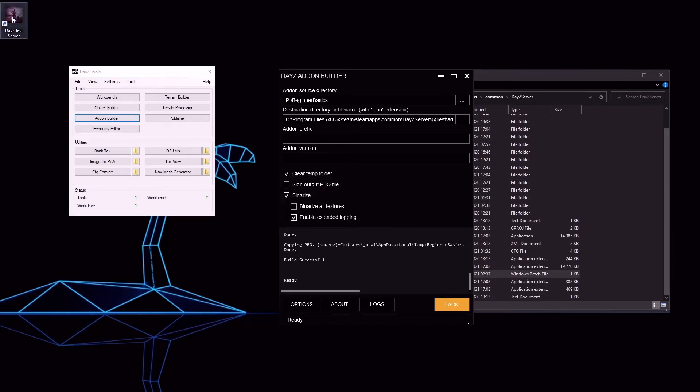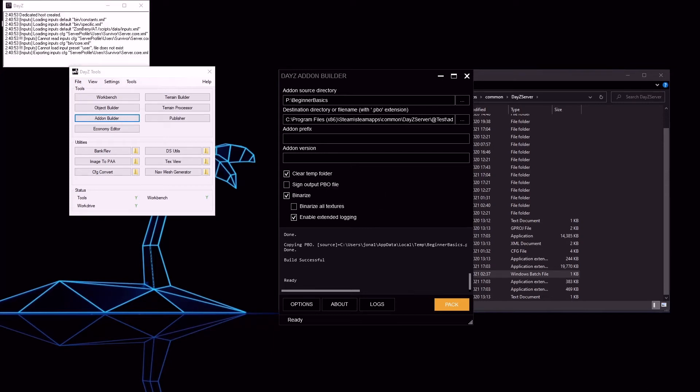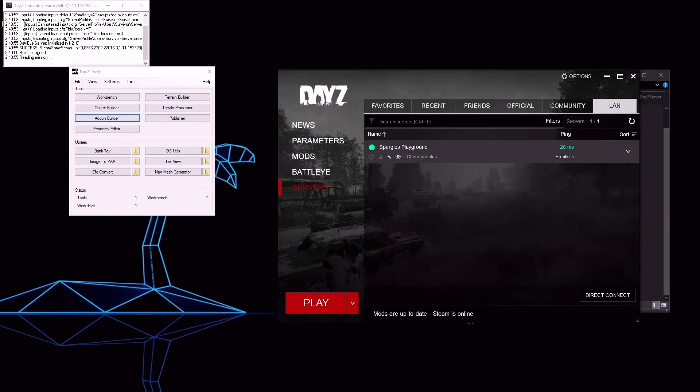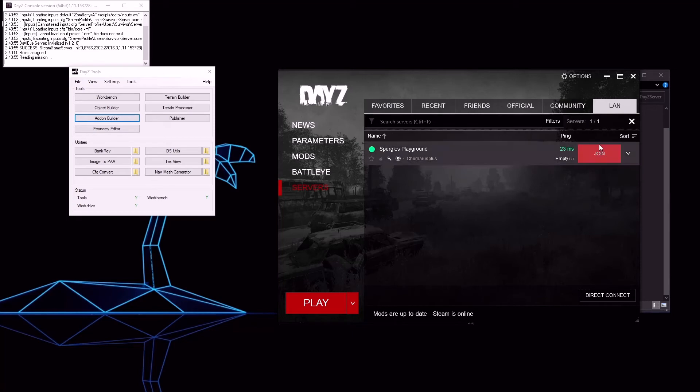We're ready to launch our DayZ server with our new mod on it. So launch your server like before and launch DayZ. Refresh your LAN tab and you'll see your server is there.